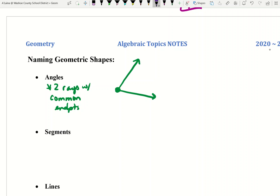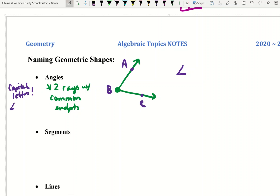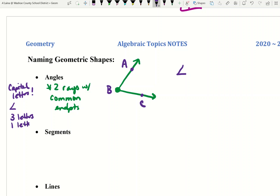I'm going to label a couple of points on this angle. When you name an angle, you are going to use the symbol for an angle — it kind of looks like an L. You must always use the symbol for an angle before you name it. You must also use capital letters only. You will either use three letters, or you might be able to use only one letter in certain instances. You could also use one number.